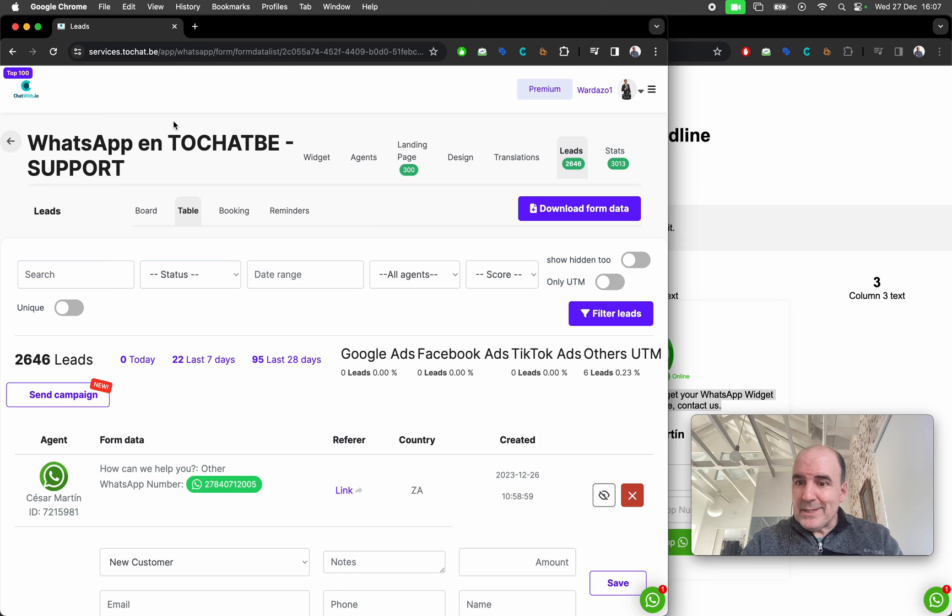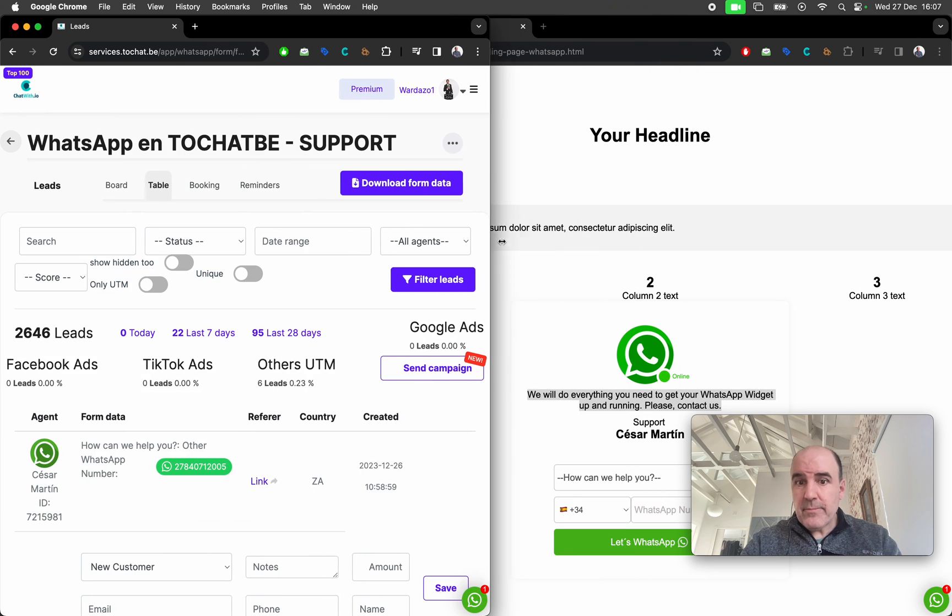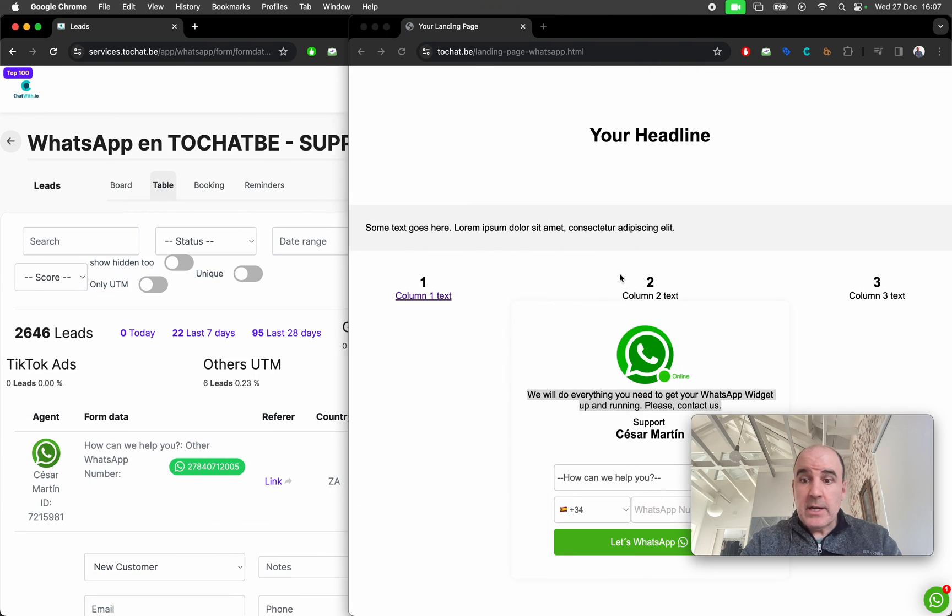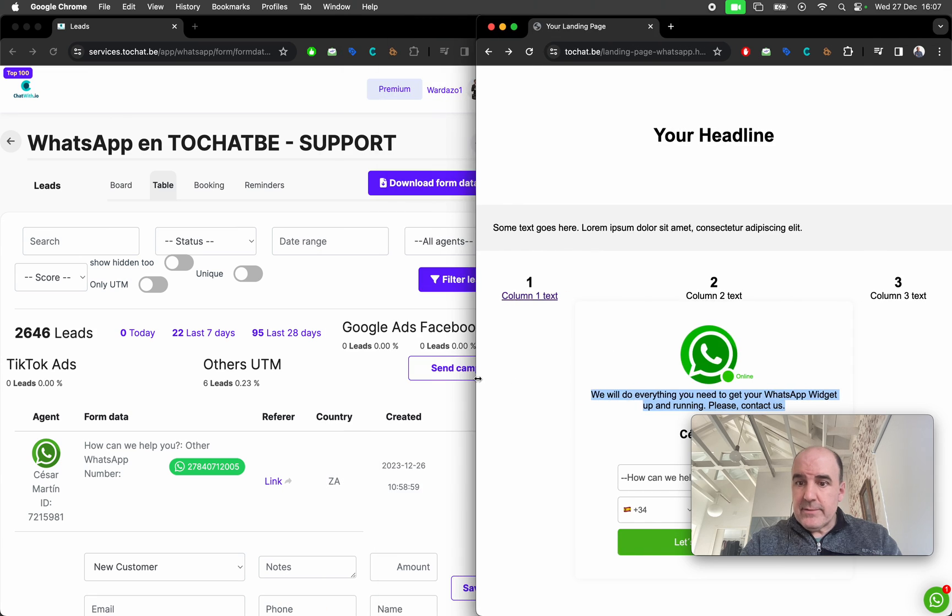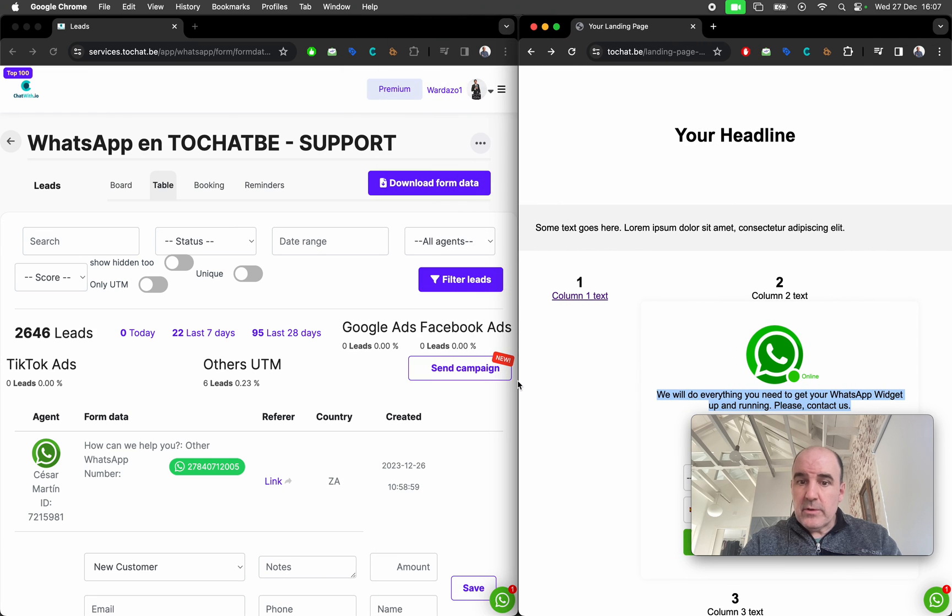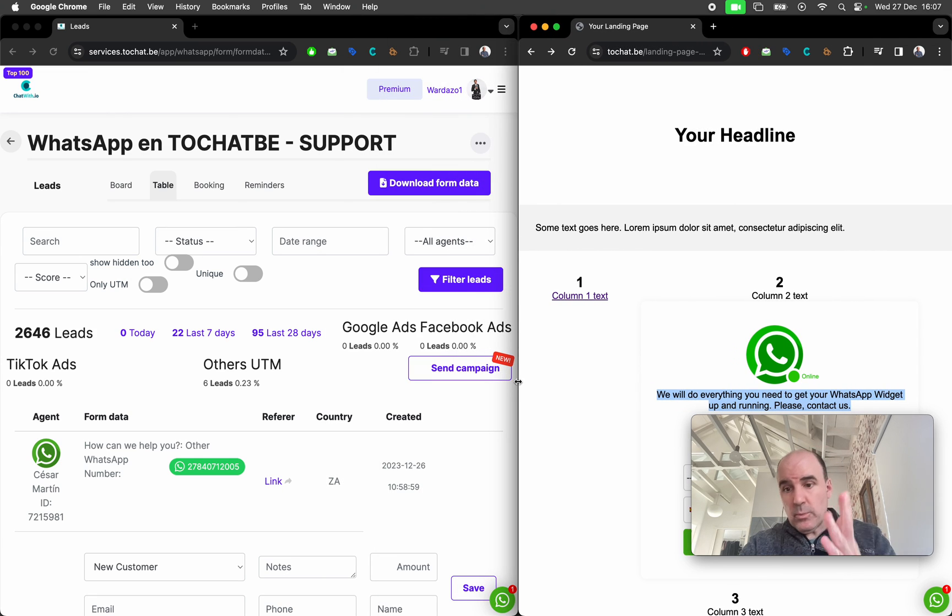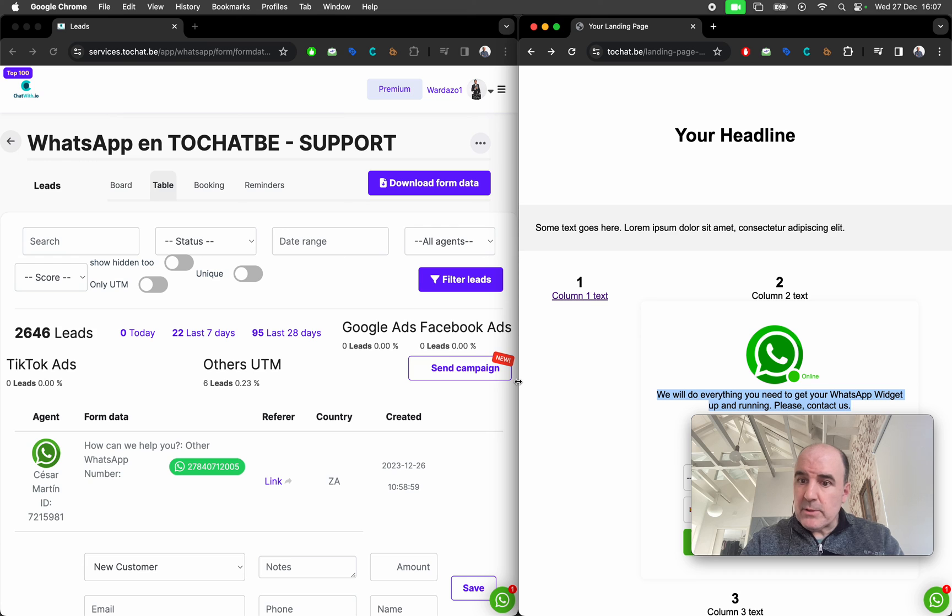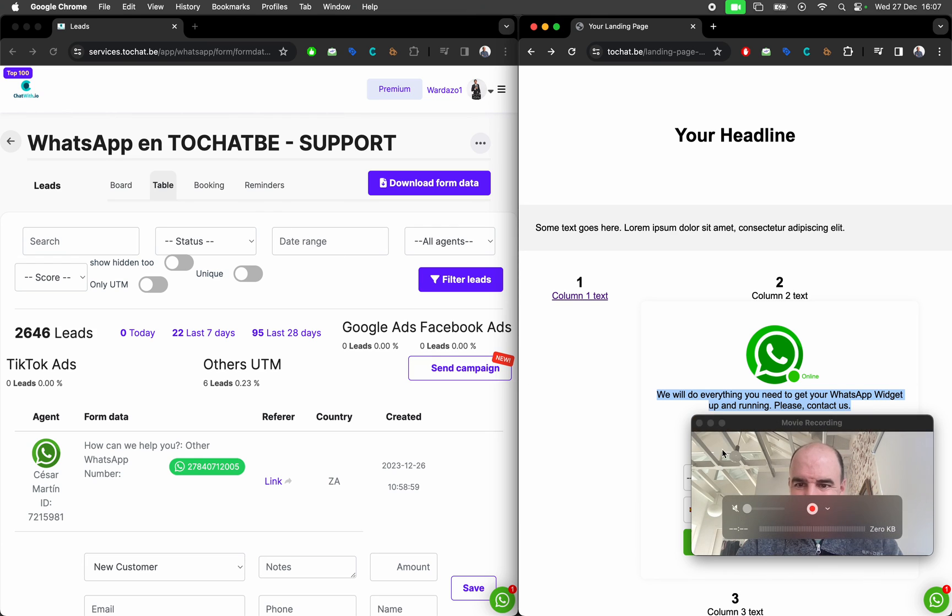So hope this is good for you. Hope this is something you are looking for. Hope this is useful. Please send us your comments, feedback. We are here for you, and we will be happy to help you. Well, thank you. Bye-bye.